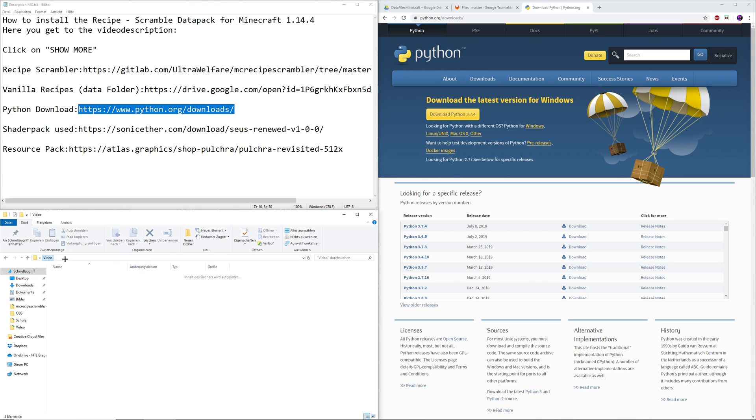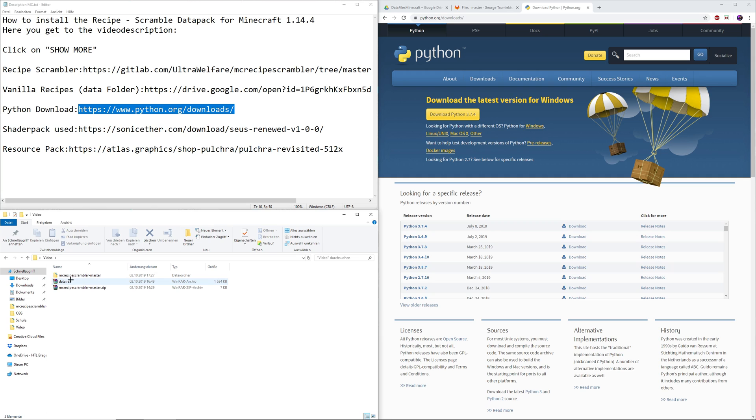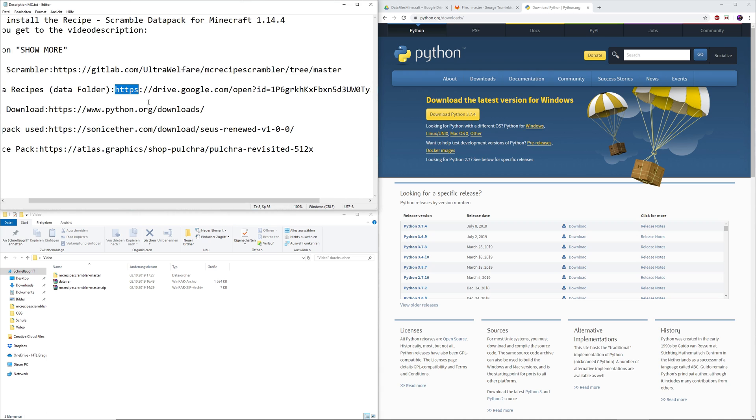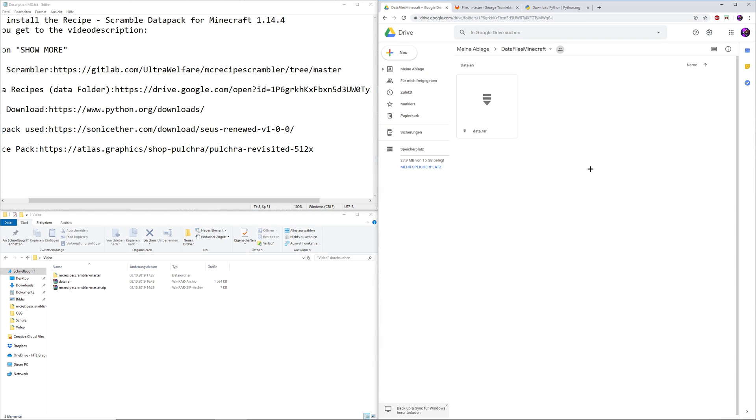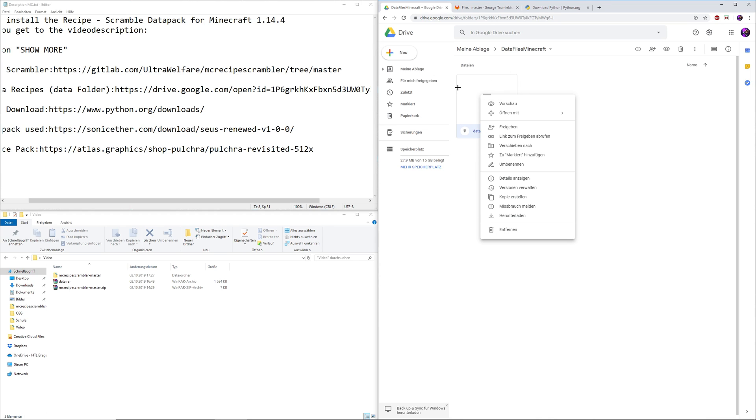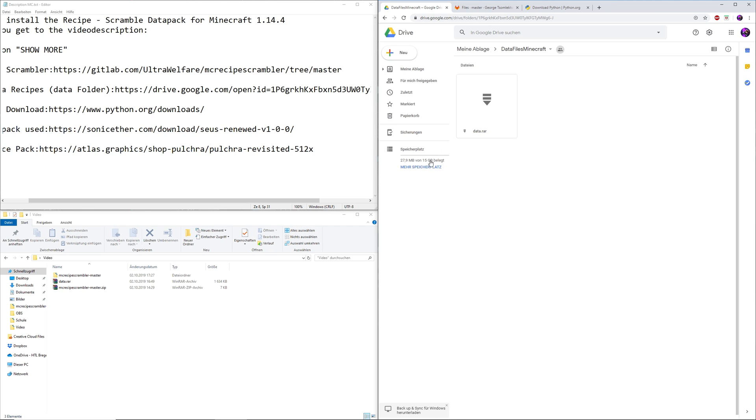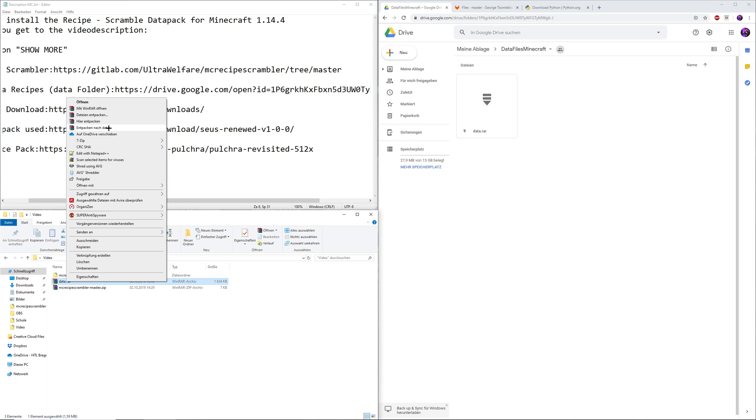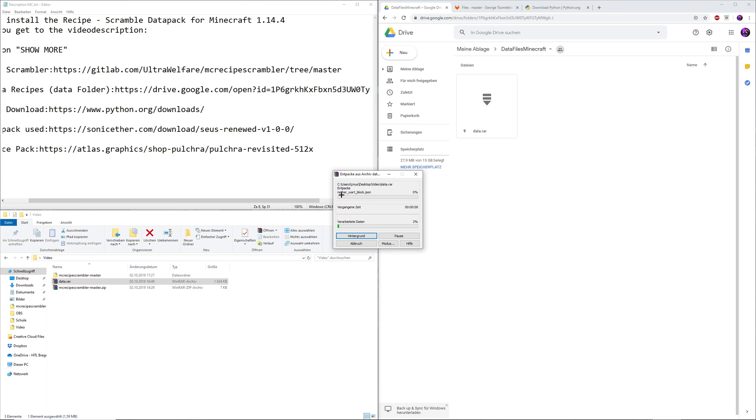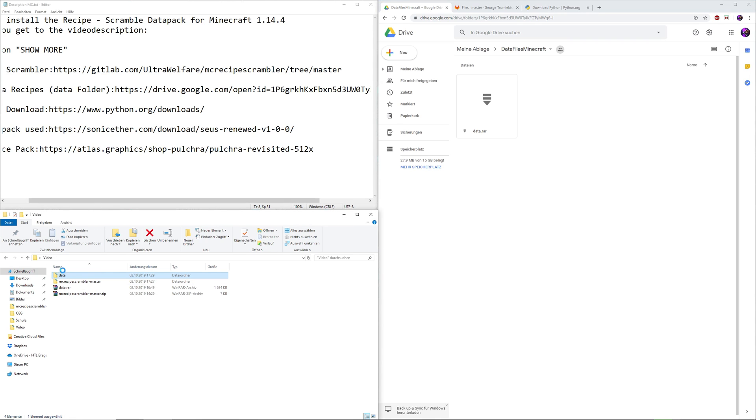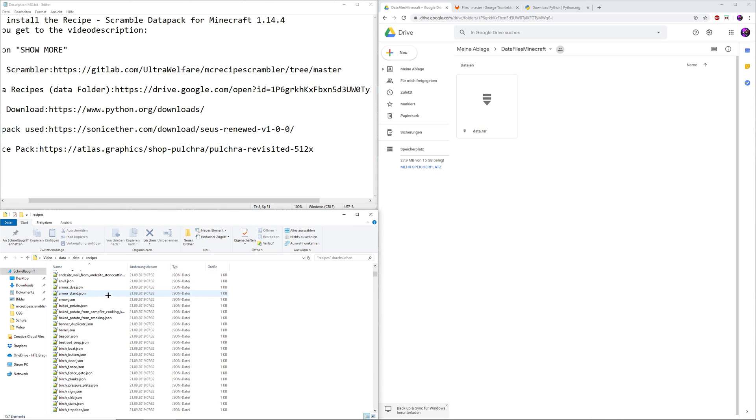The second thing you need is the data.rar file. That's where all the Minecraft default recipes are in. I've provided a download link for that as well in the description. That should take you to the Google Drive file here. In order to download that you need a Google account but that shouldn't be a huge problem. You right click on that file and then you can download it right here. When you've downloaded it you should get this file. Just extract it to data. In this folder we can see all the recipes that are in the game.